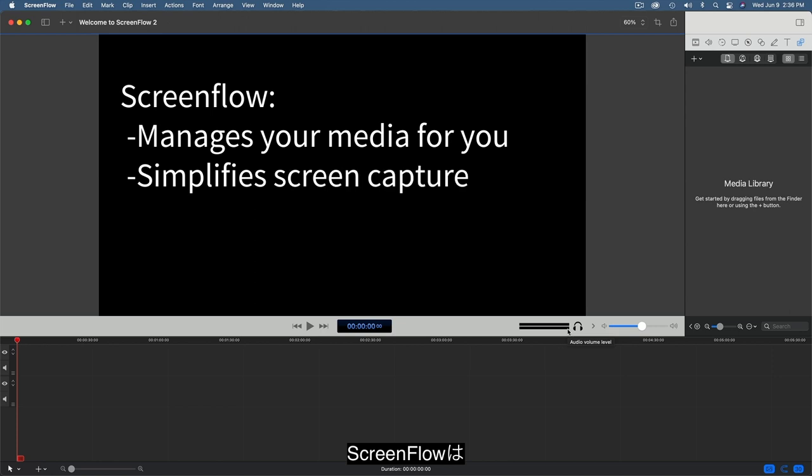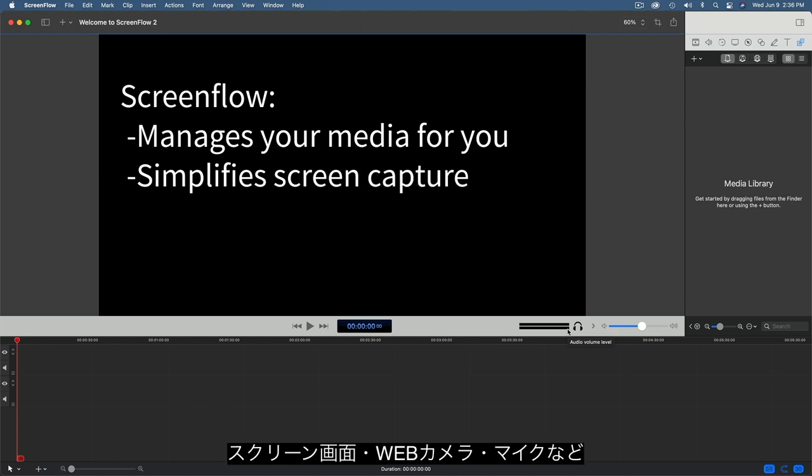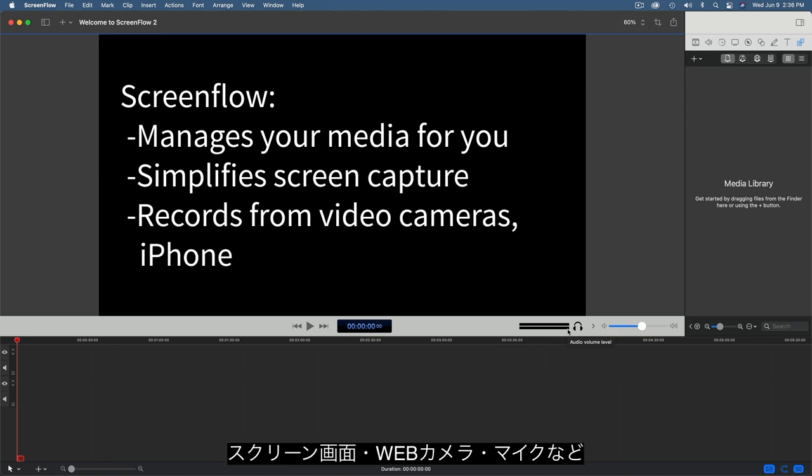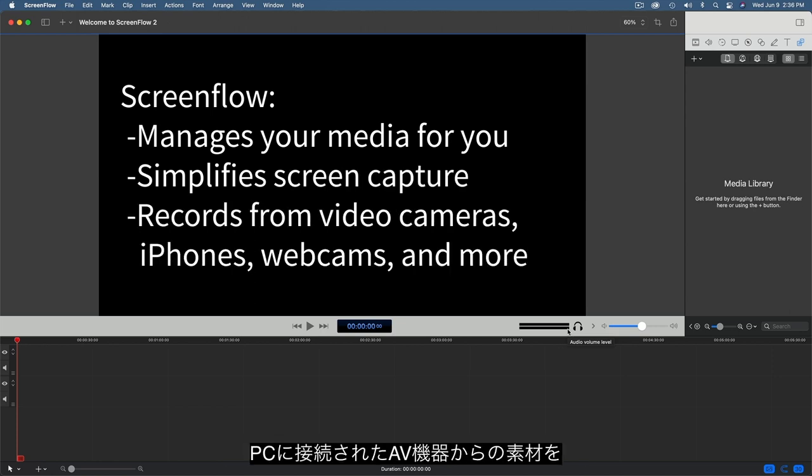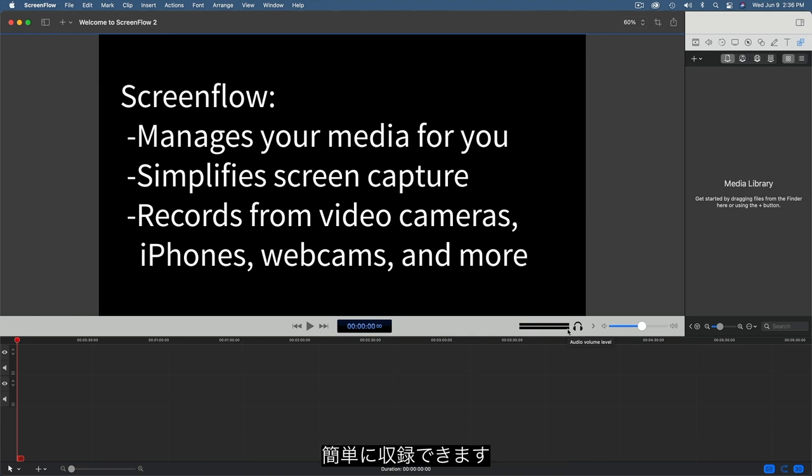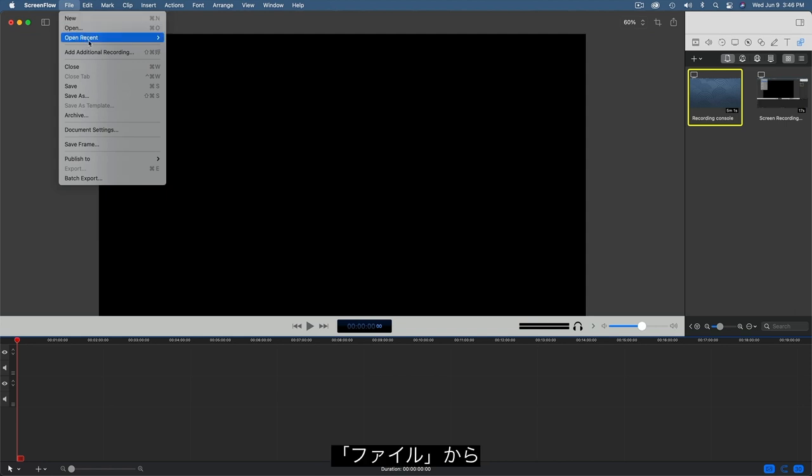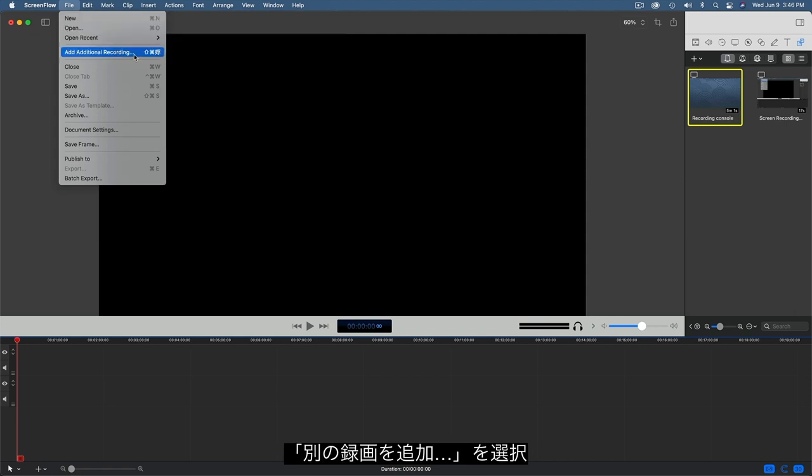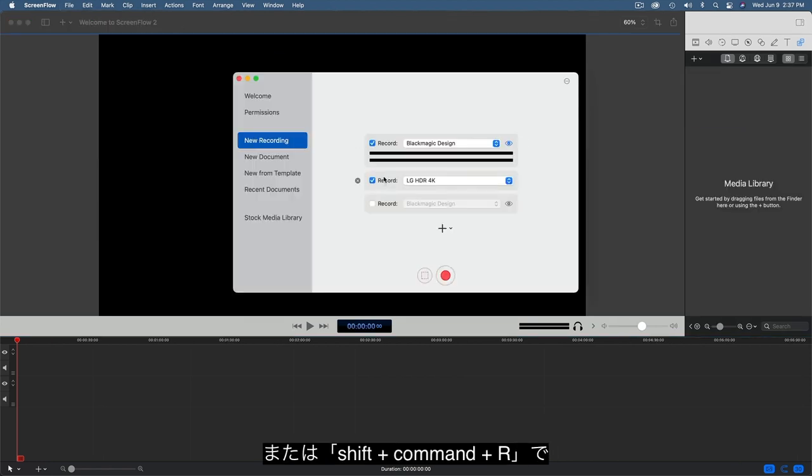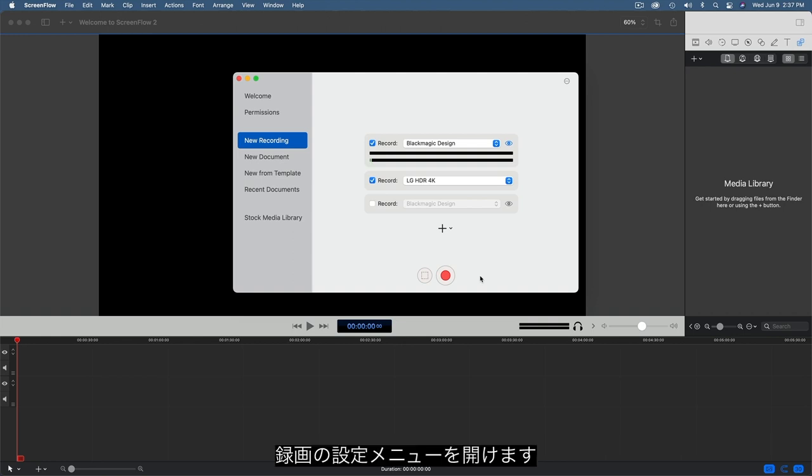Capturing new clips from your screen, your webcam and microphone, or any other cameras or audio devices attached to your computer is easy with ScreenFlow. Go to File, Add Additional Recording, or press Shift-Command-R to open the Record Configuration window.